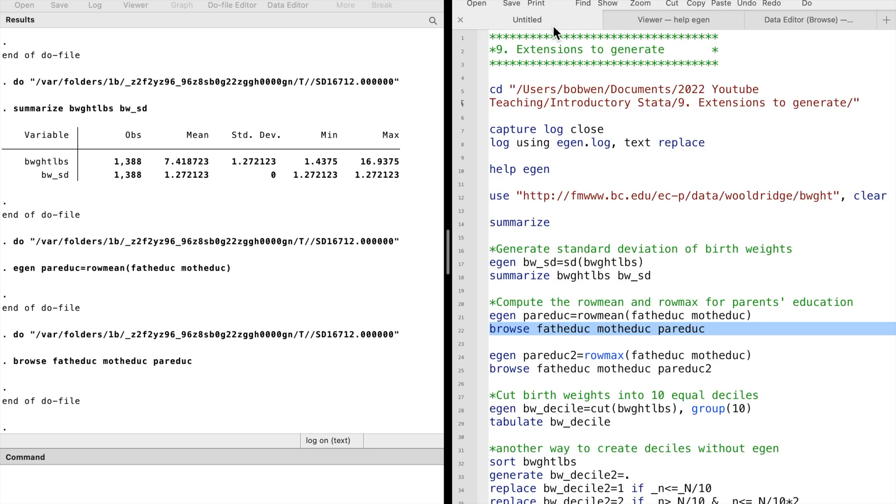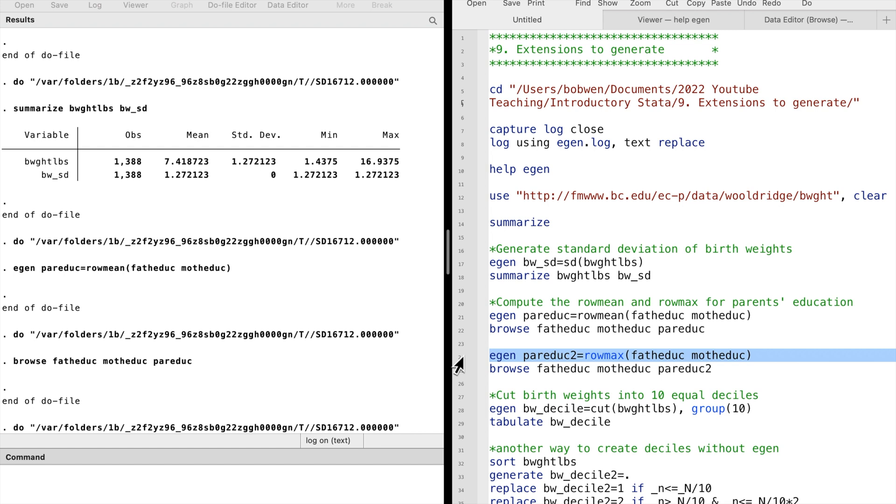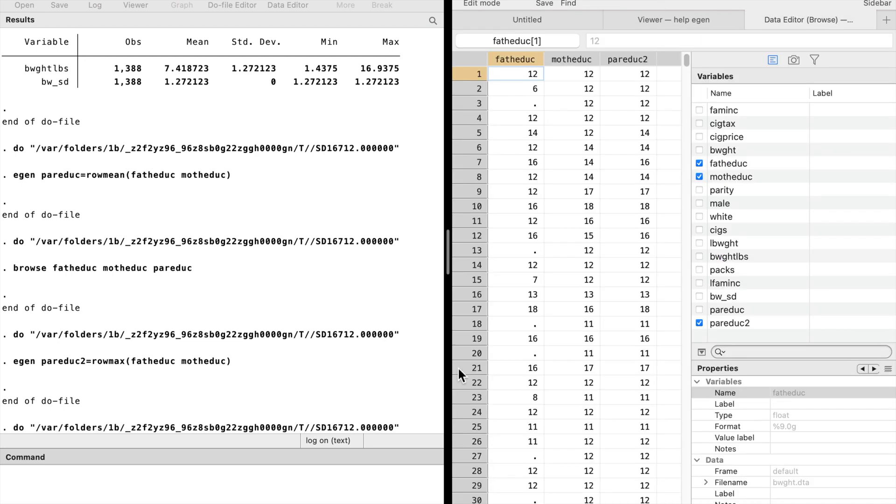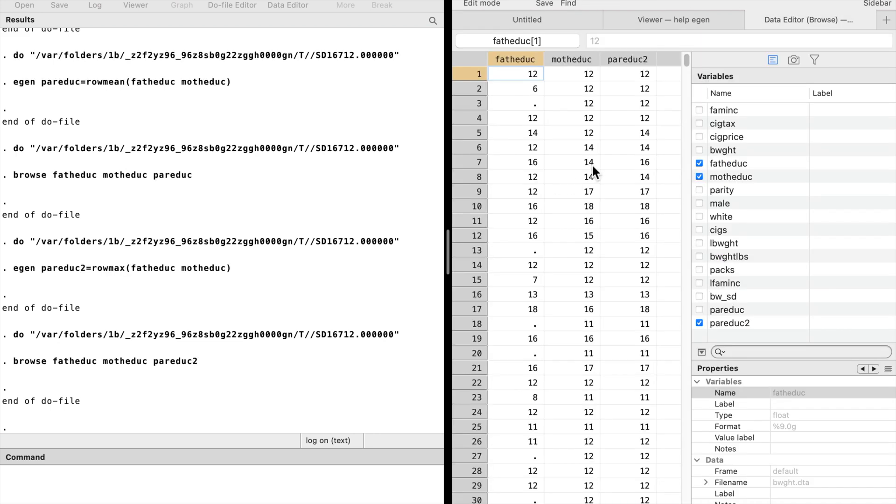Sometimes we want to use the highest education of either parent to represent the parents' education level. Then we can use the RowMax function. If the father has 16 years of schooling and the mother has 14 years of schooling, the parents' education level is 16 years.